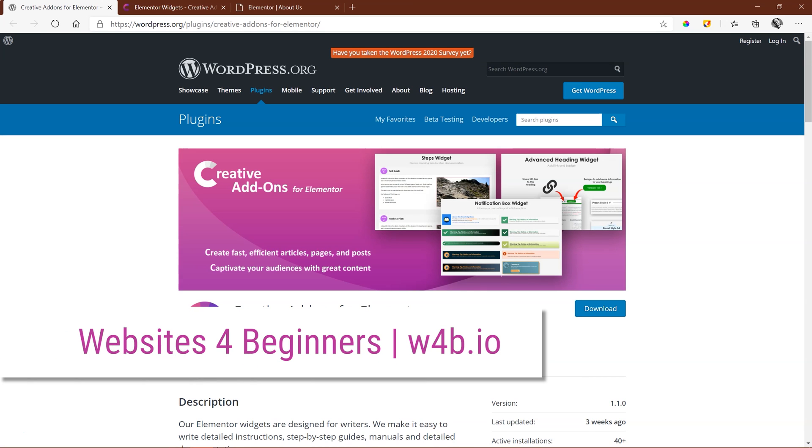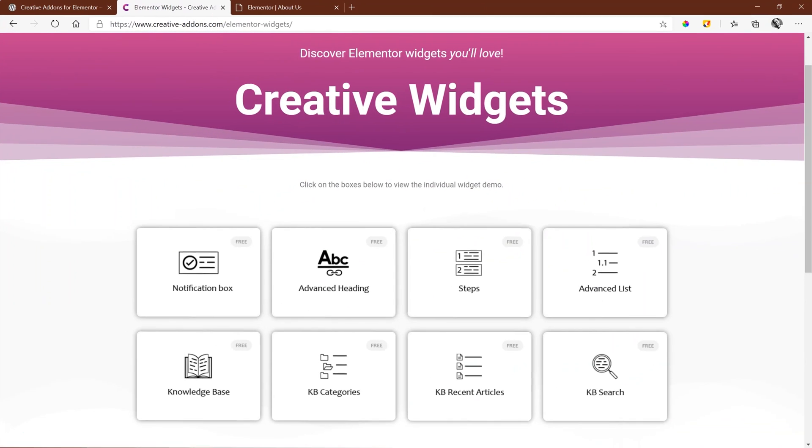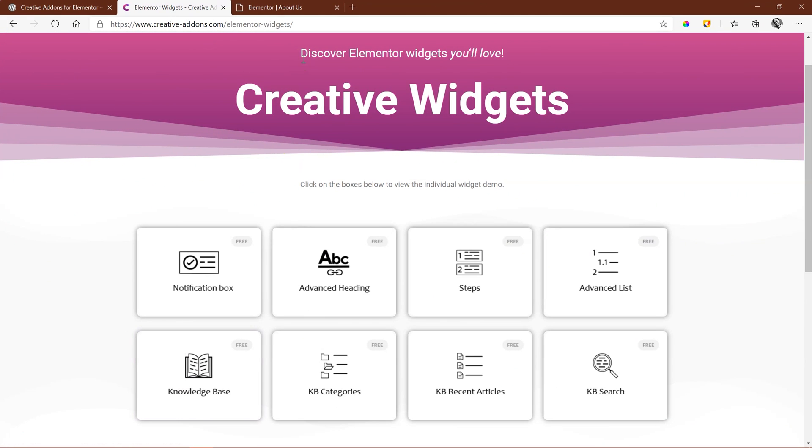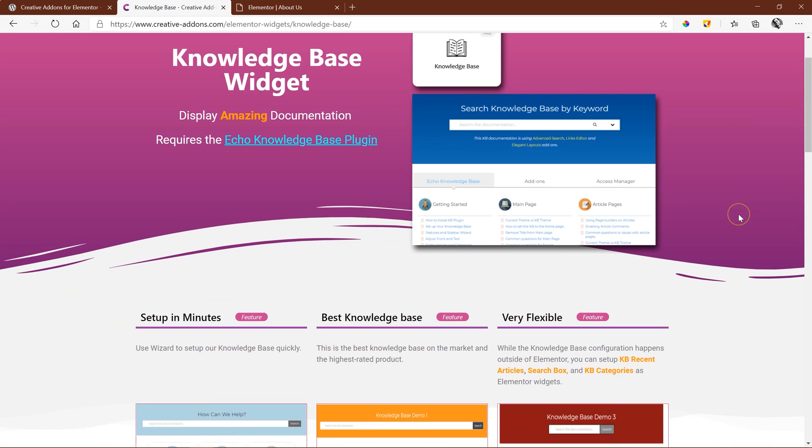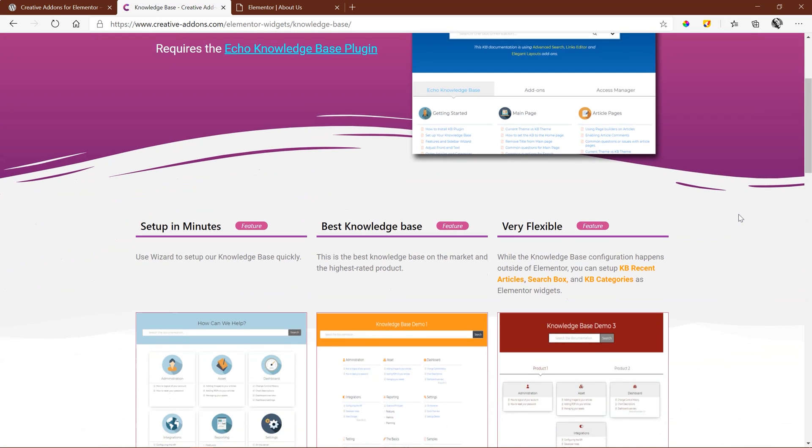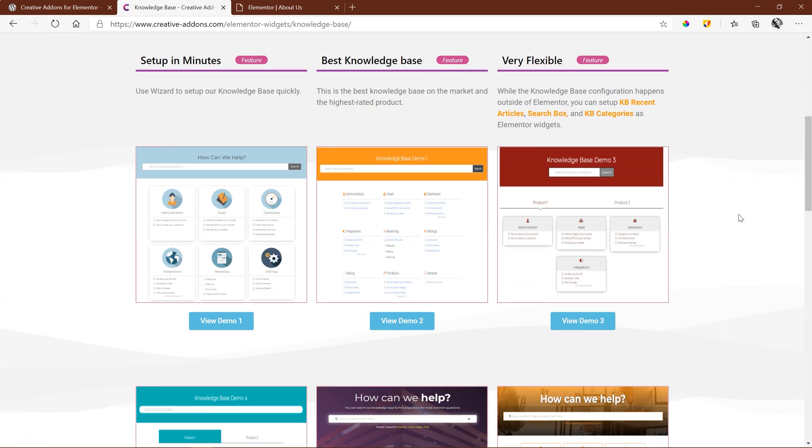Hi and welcome to Websites for Beginners. The Knowledge Base widget from Creative Add-ons for Elementor allows you to display any Knowledge Base you've created with the Echo Knowledge Base on any page with Elementor.